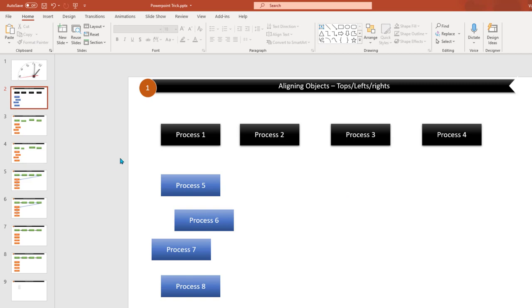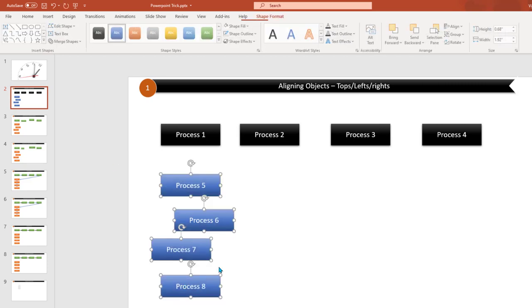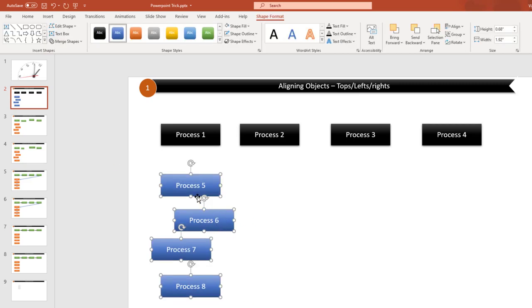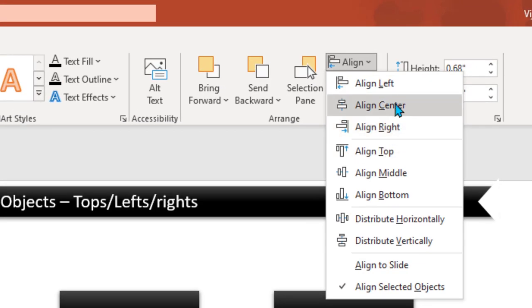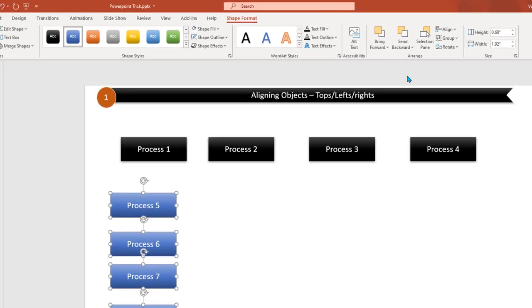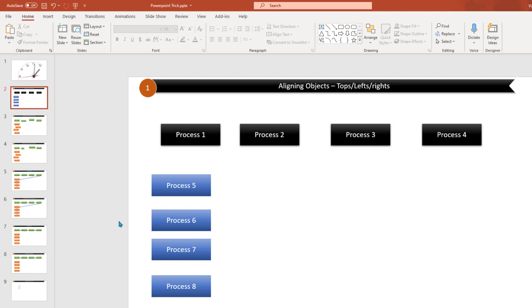Similarly, you can also do alignment to the left. For example, if you want to make sure all the objects are left-aligned, select all of them, go to Align, and select Align Left. Now you can see all of these objects are aligned.